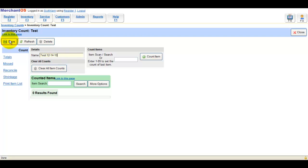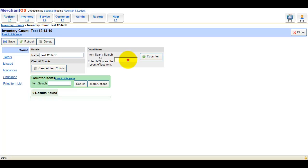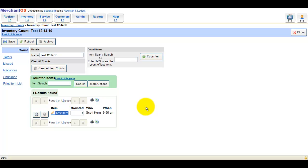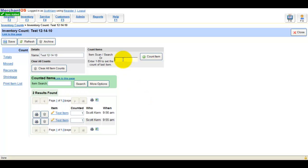Now you can start scanning your items in the Item Scan text box. You can scan the same item if you have more than one, or you can change the counted text box to the amount you have in stock.